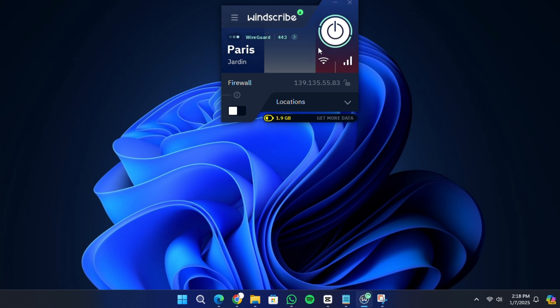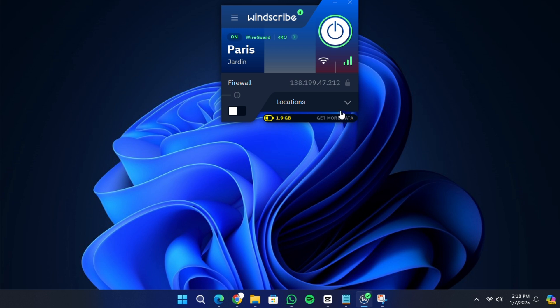Below the connection status, you will see your data balance. If you are using the free version, you might have 2GB available. Adding an email address during sign-up can increase this to 10GB. On the left side of the interface, there is a firewall option.